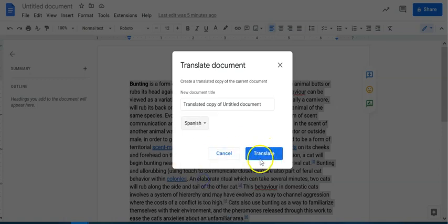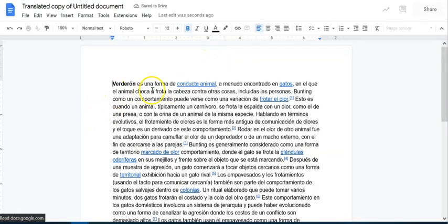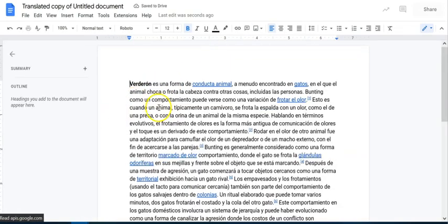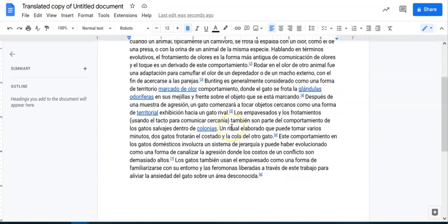we can select that, we can say translate, it will pop you into a new document, and now that document will have the language translation.